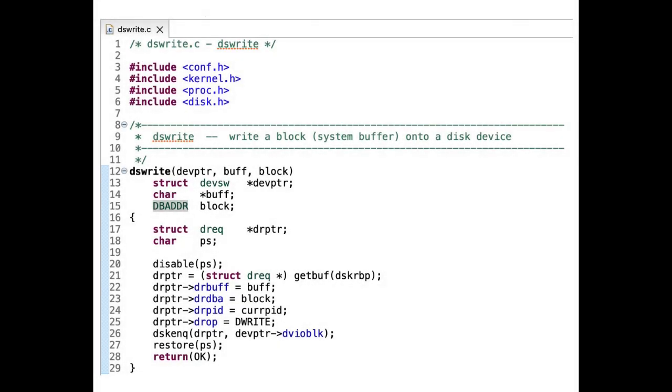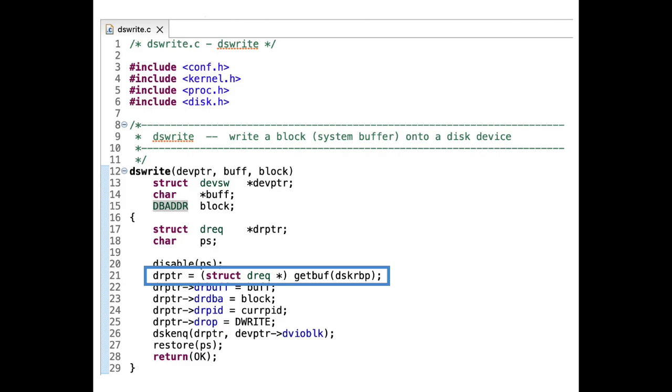Code shown is from Xeno, an embedded operating system. In the function dswrite, memory is allocated on line 21 using the function getBuff, but a corresponding deallocation using the function freebuff in Xeno is missing.